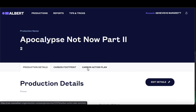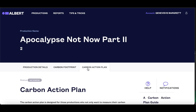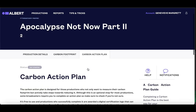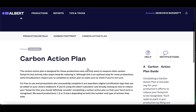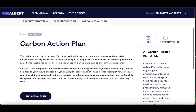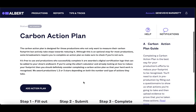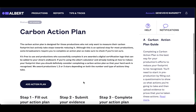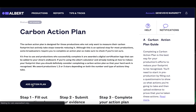When you click into the Carbon Action Plan tab, make sure to have a good read of the landing page to familiarise yourself with the process. To begin, click Add Action Plan. The questionnaire will then be added to your productions page.